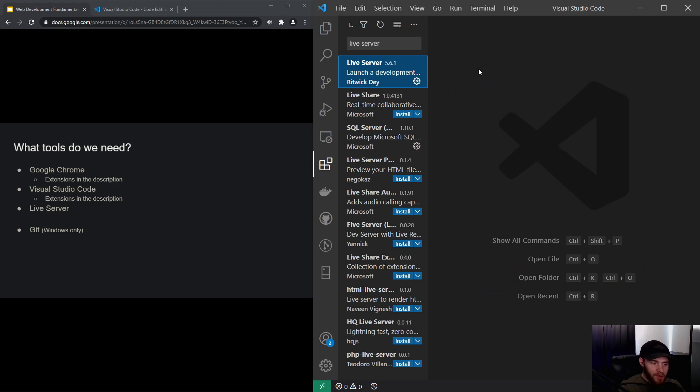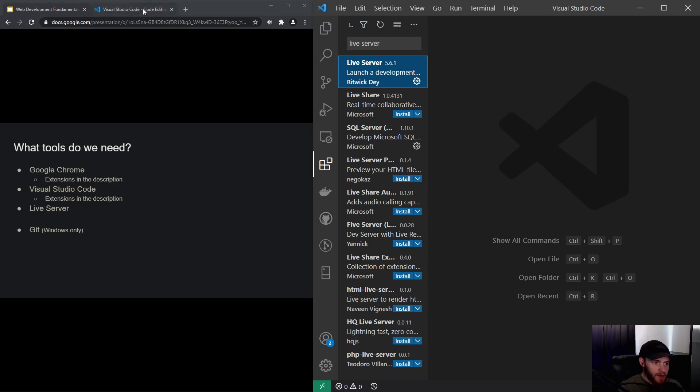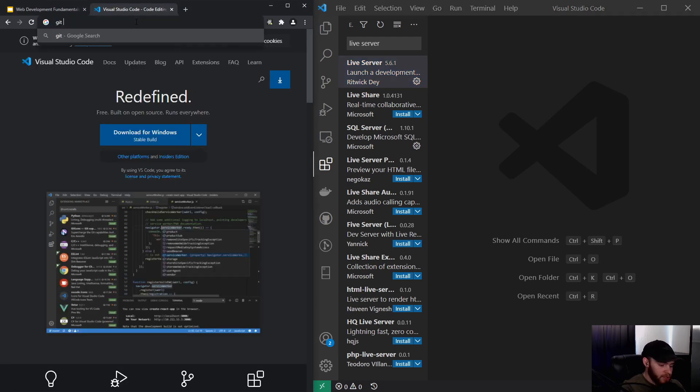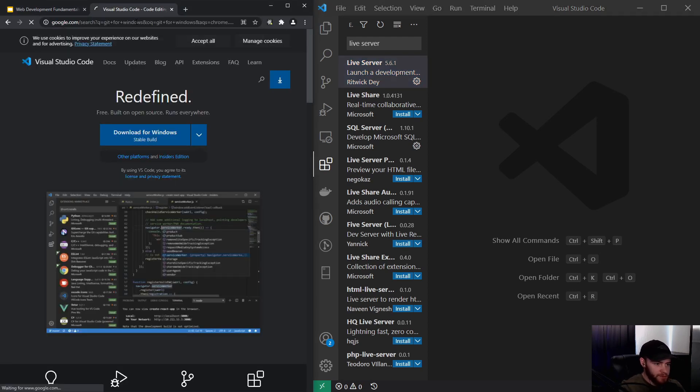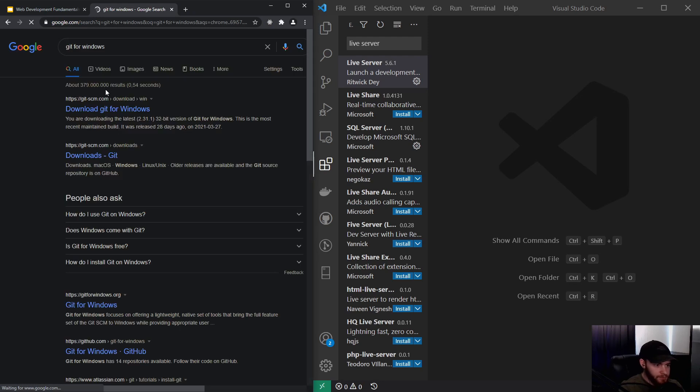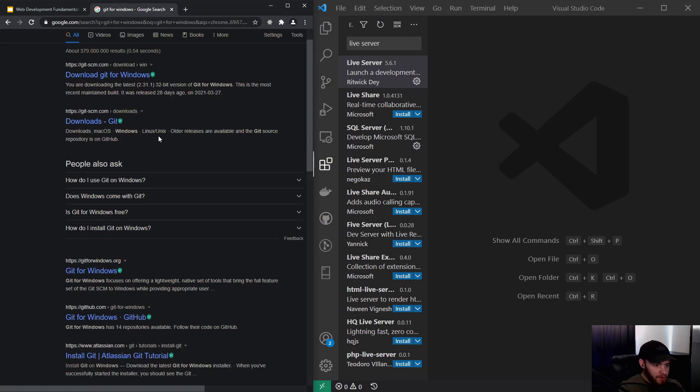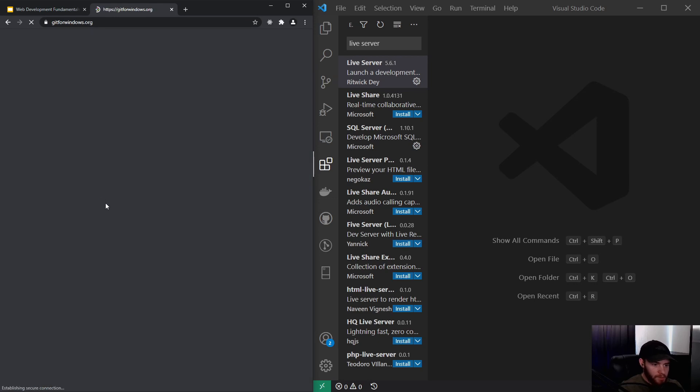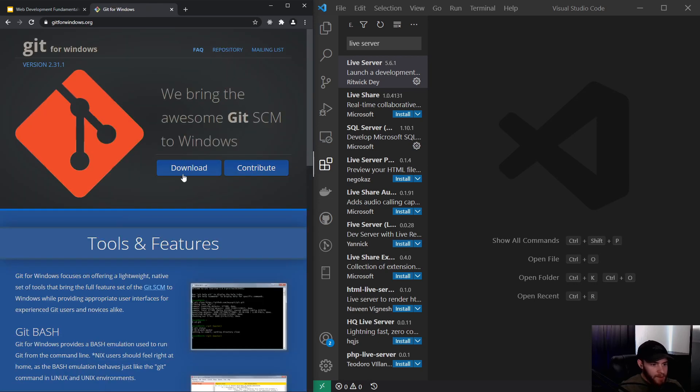However, this is for Windows users only. If you are on Mac or Linux, you don't have to do this. However, if you want to download it for Windows, you have to search for 'Git for Windows.' Be aware you need to have this one: gitforwindows.org, and you can download it from there.